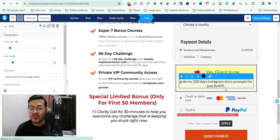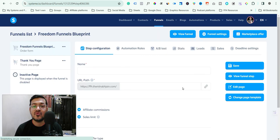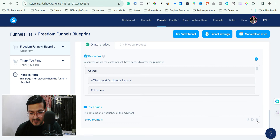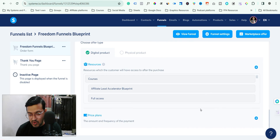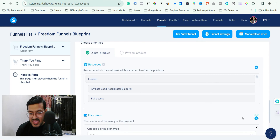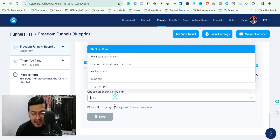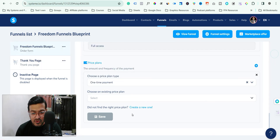If you want to change the pricing — for example, instead of 499 you want a different price — go back to the funnel page, scroll down, and simply delete the existing pricing plan, then add a new pricing plan. You can select from previously created plans or create a new one. That's it — this is the way to change the pricing.